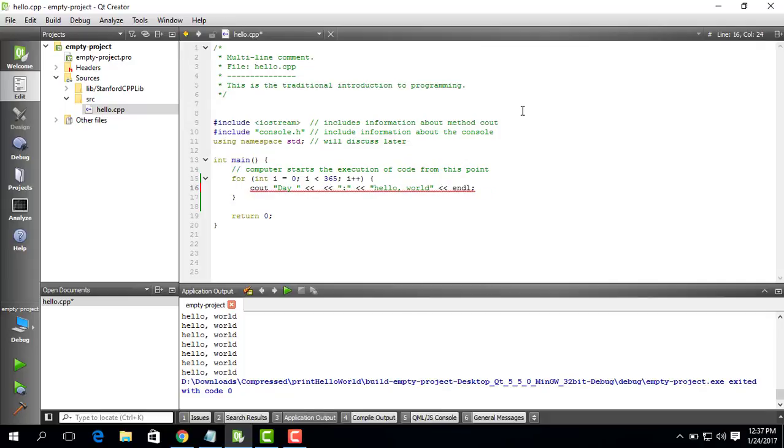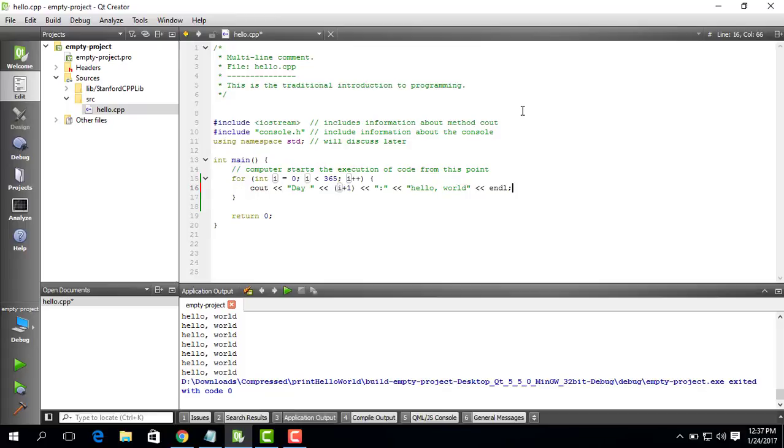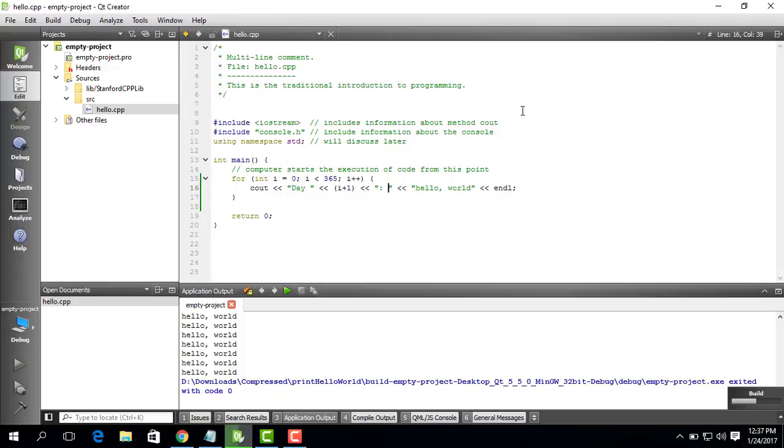Let's see, the mistake was here. I do i plus one, I do this, and now if I print this, what it will do is it will print hello world and specify the day number. Let's see what I mean by this. Let's run this, Control R.